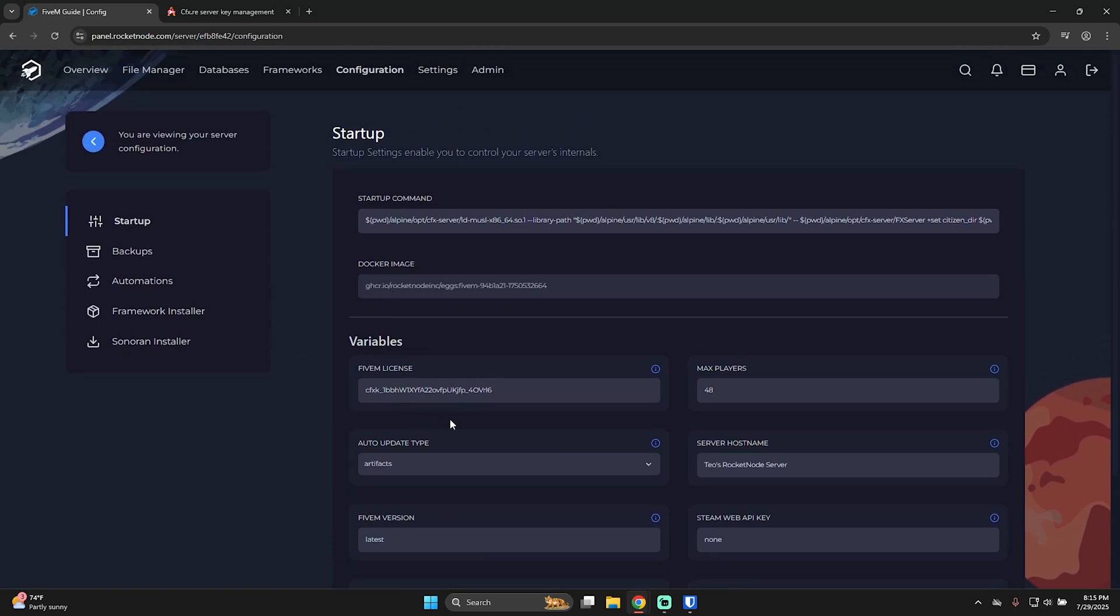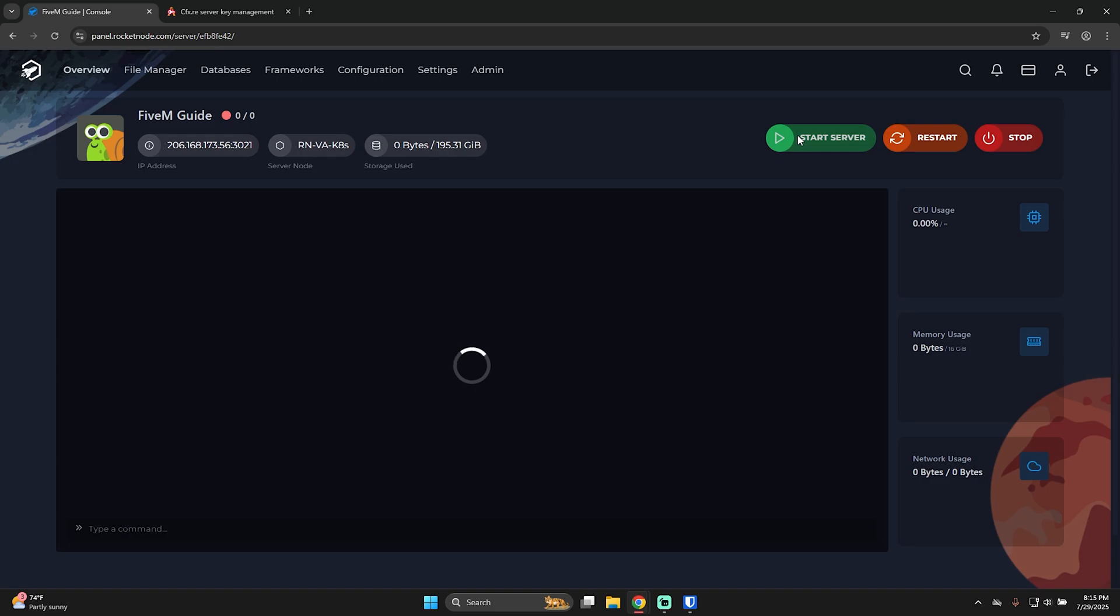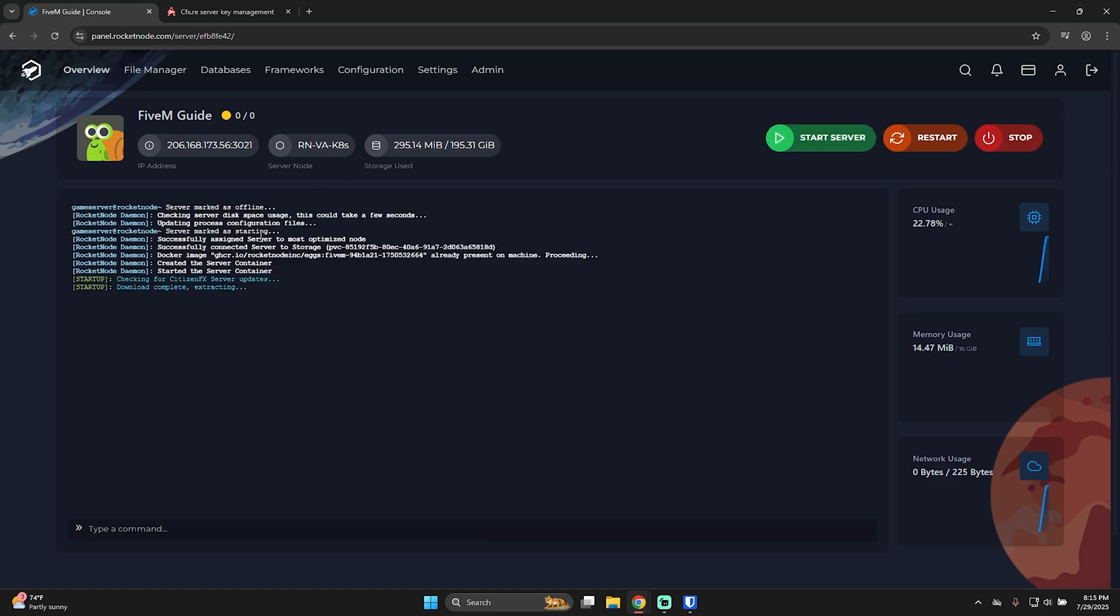Now that we have the FiveM license installed and I'm happy with the host name, I'll go back to overview and literally press start server. Now, as you can see, the server is starting. Let's give it a few minutes and I'll be back when it's ready.